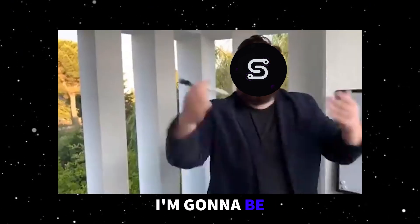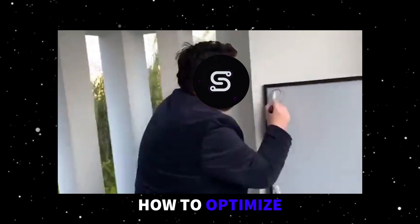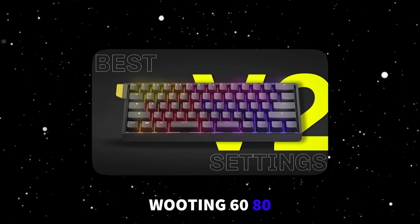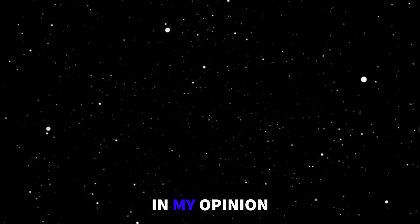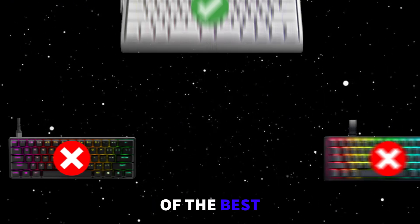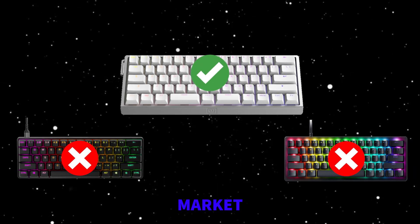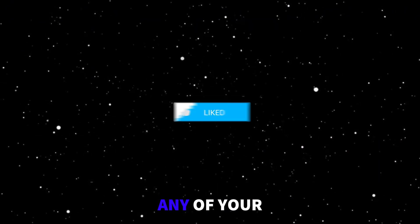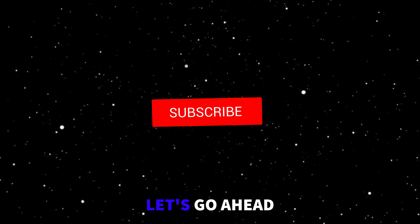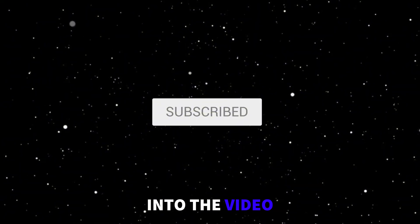What's up guys, in this video I'm going to be showing you how to optimize the brand new Wooting 60HE V2. In my opinion, this is one of the best keyboards on the market right now. I don't want to waste any of your time. Let's go ahead and get right into the video.